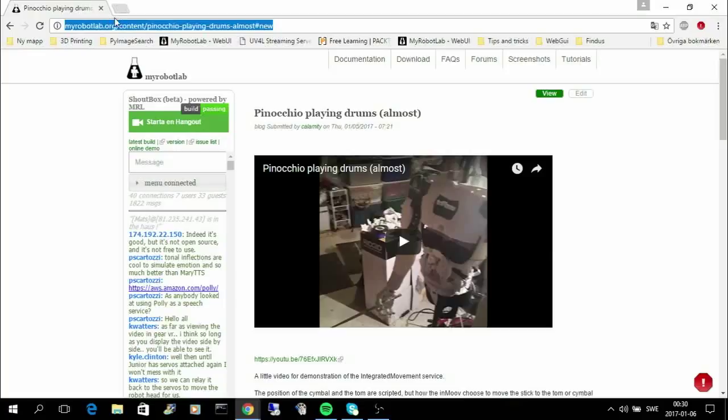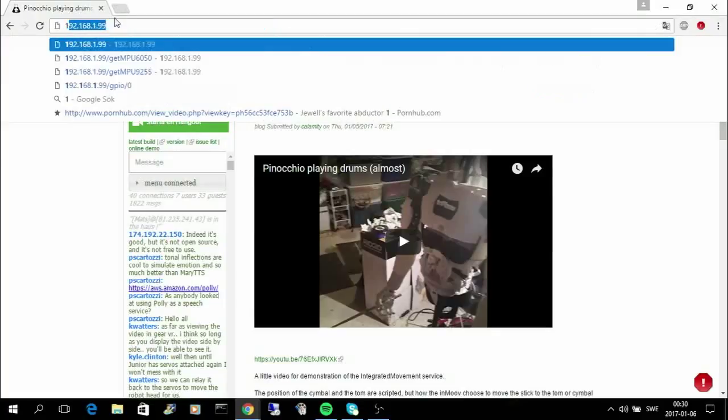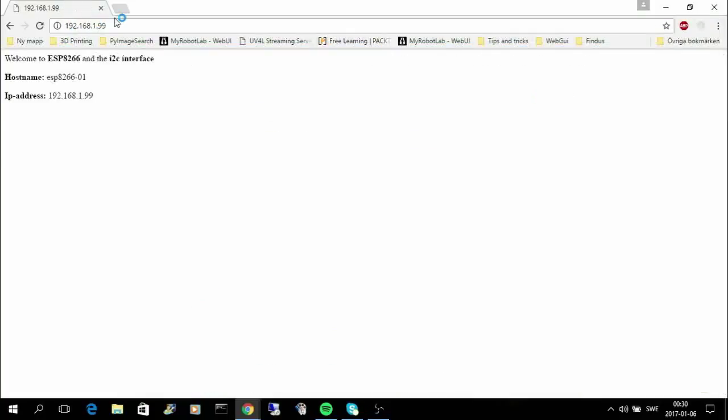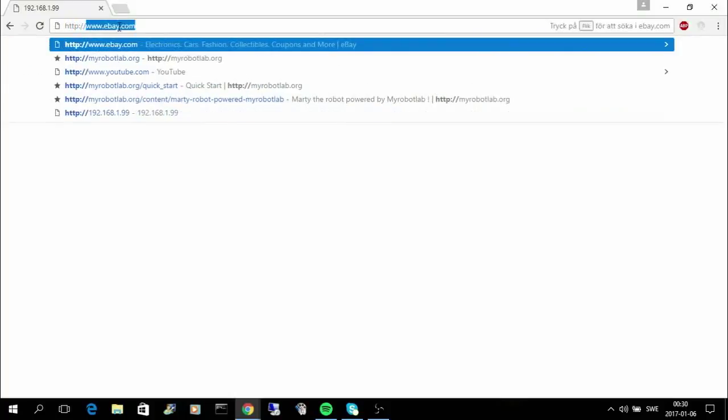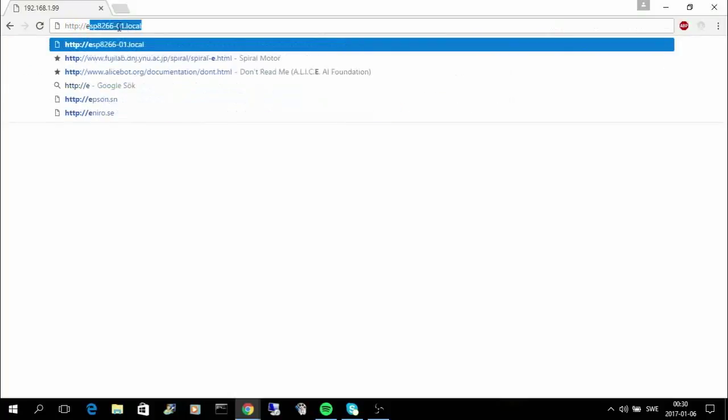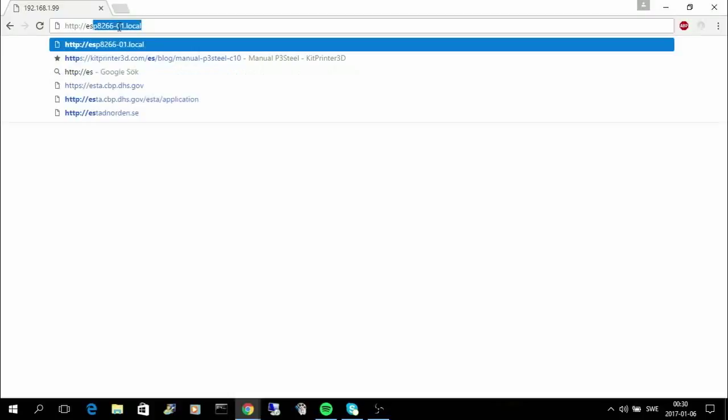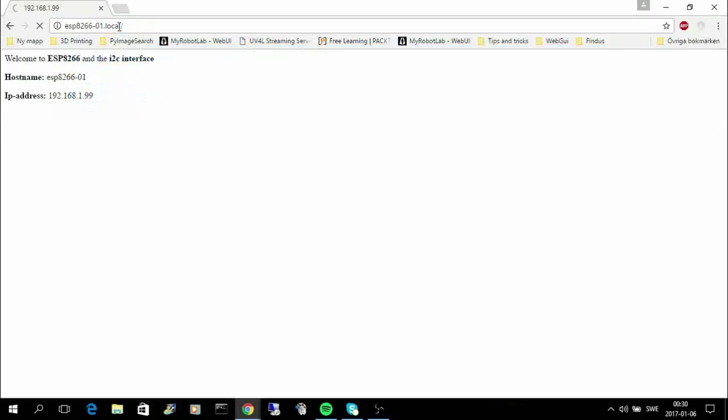So now I can go and use this IP address and it will respond, but I can also use this address and I will go to the same place.